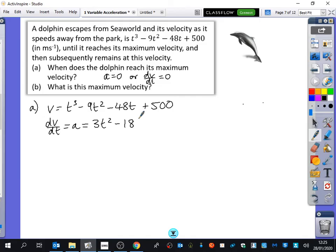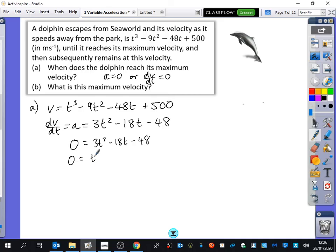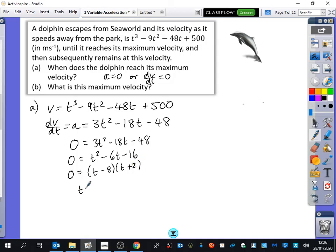So I differentiate v to get the acceleration: dv/dt = 3t² − 18t − 48, and I want this to equal zero. So 0 = 3t² − 18t − 48. I'd rather not use the calculator all the time, so I'm going to factorize. Factorizing gives t = 8 and t = −2. The dolphin reaches its maximum velocity when t = 8 seconds, because t cannot be negative.